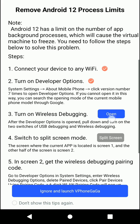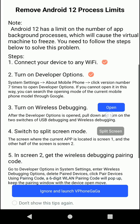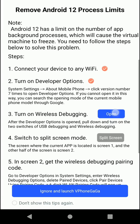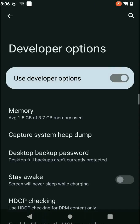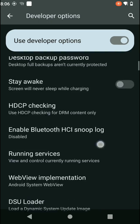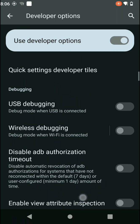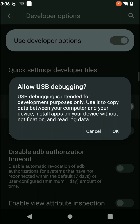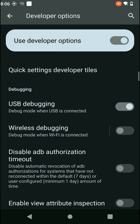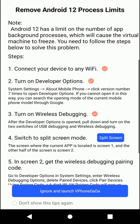Then you need to turn on the wireless debugging option. Open your developer settings, find the USB debugging option and enable it, then enable the wireless debugging option as well.